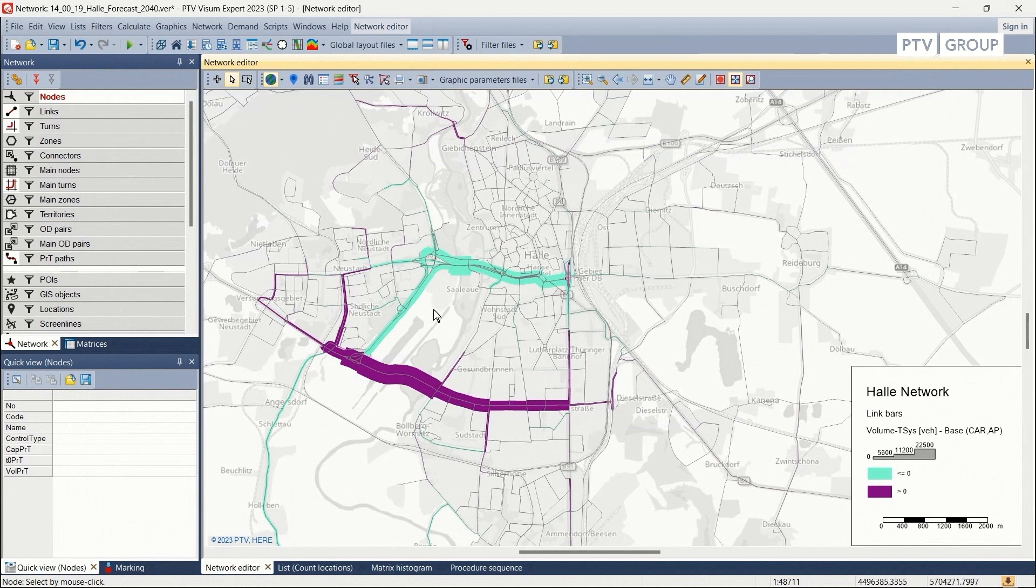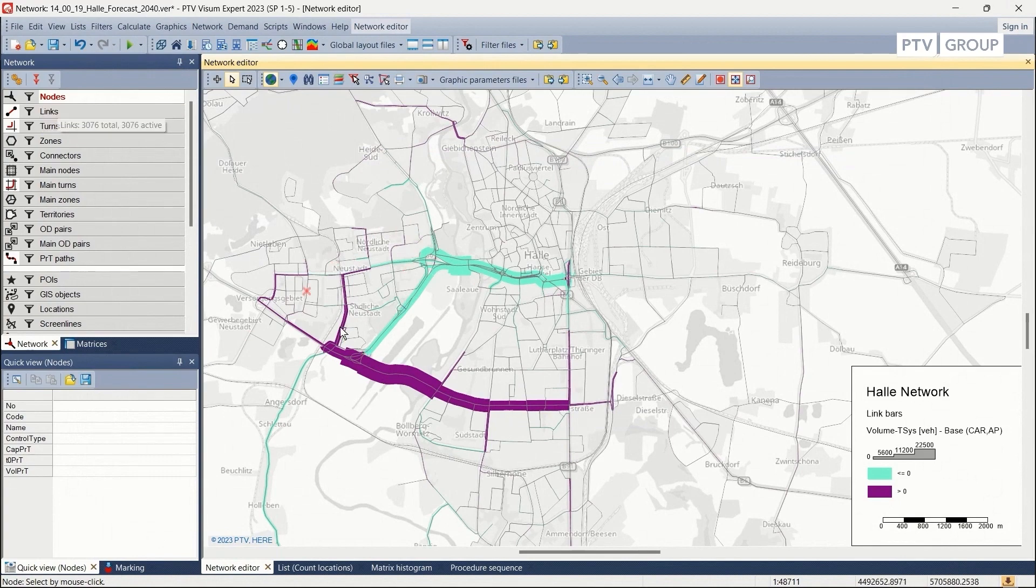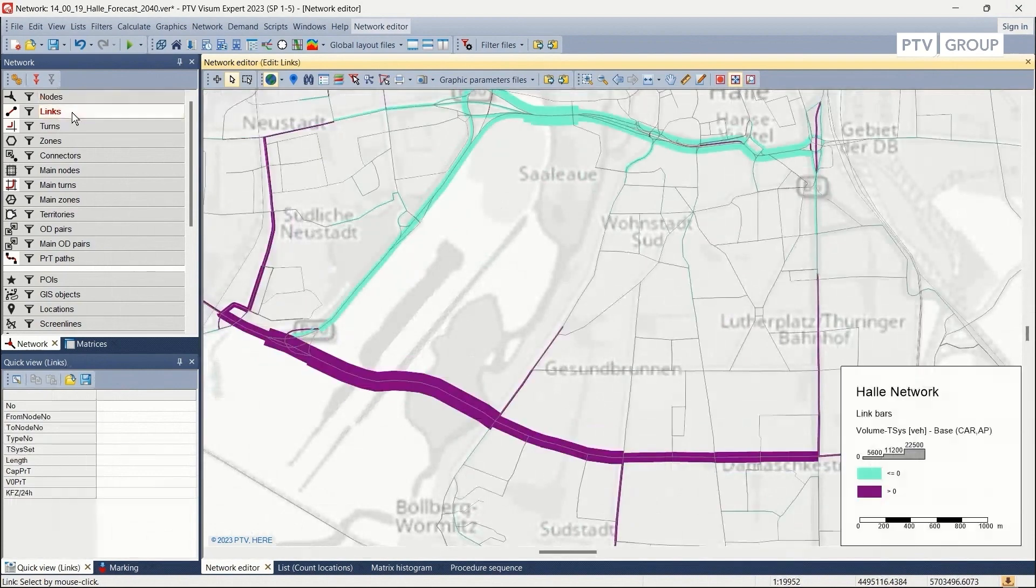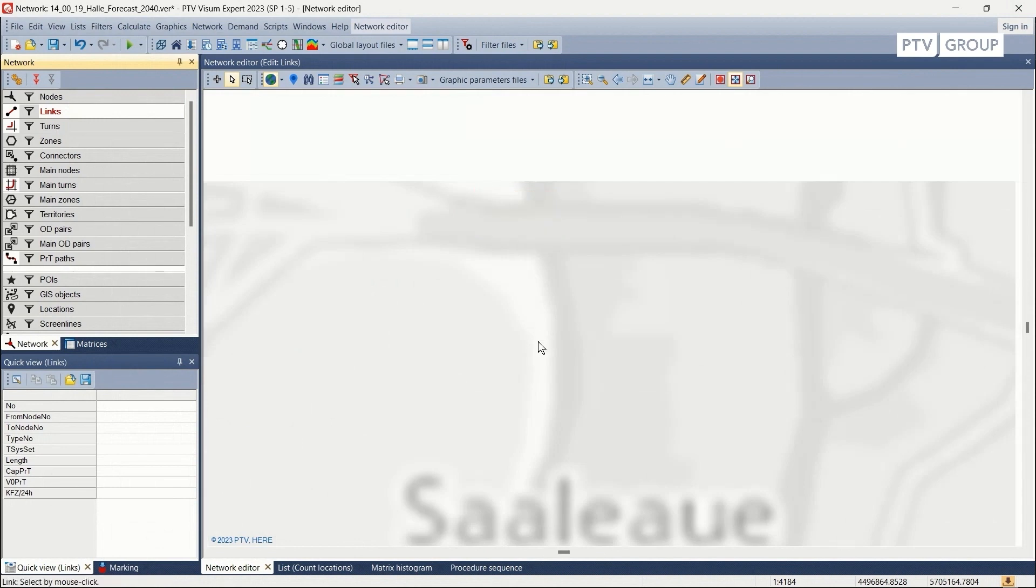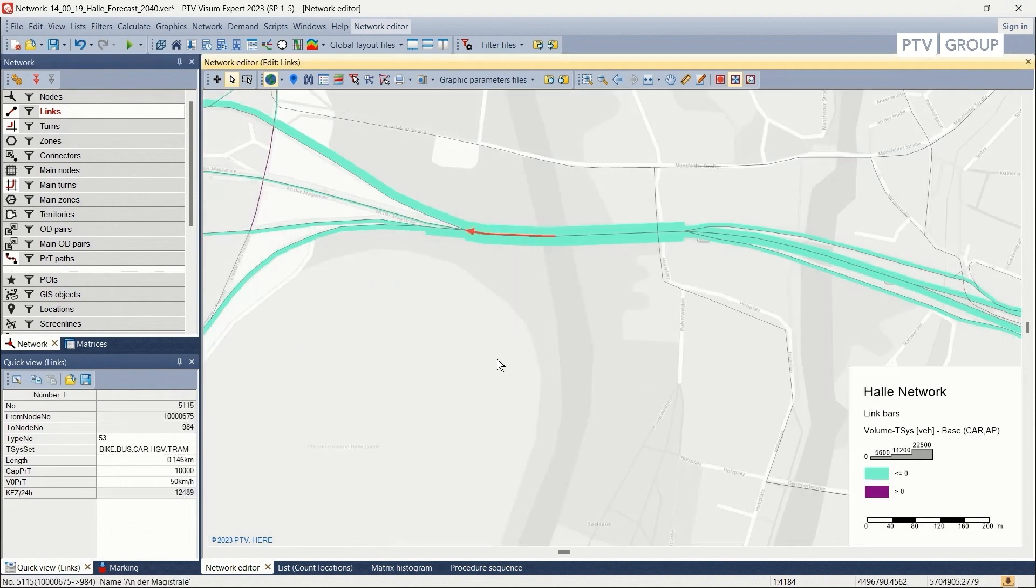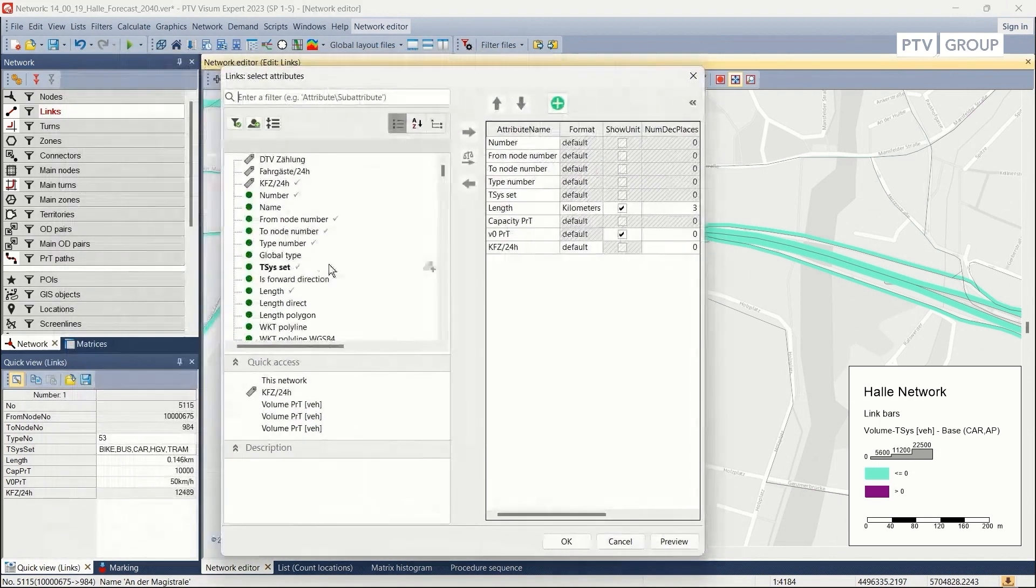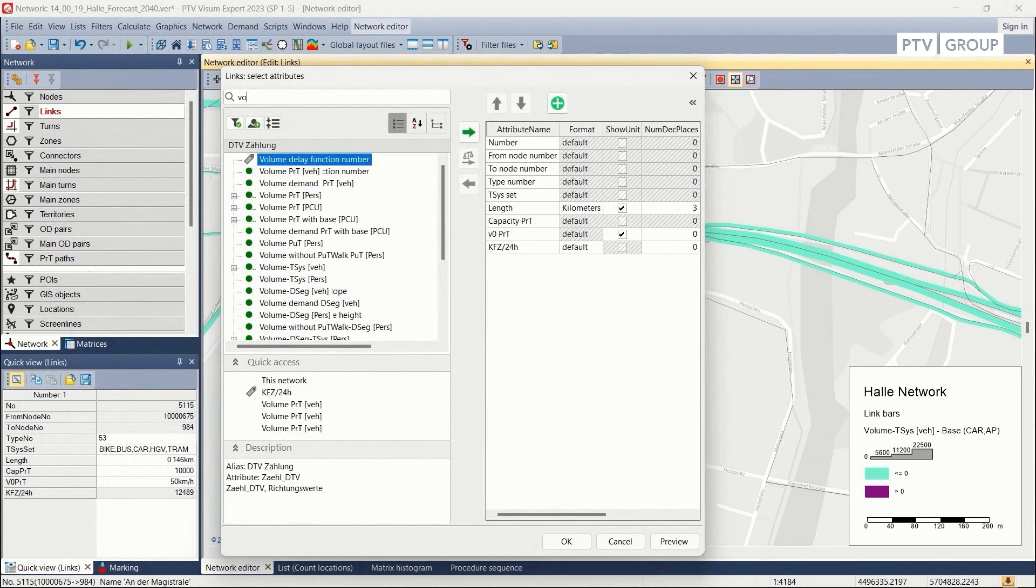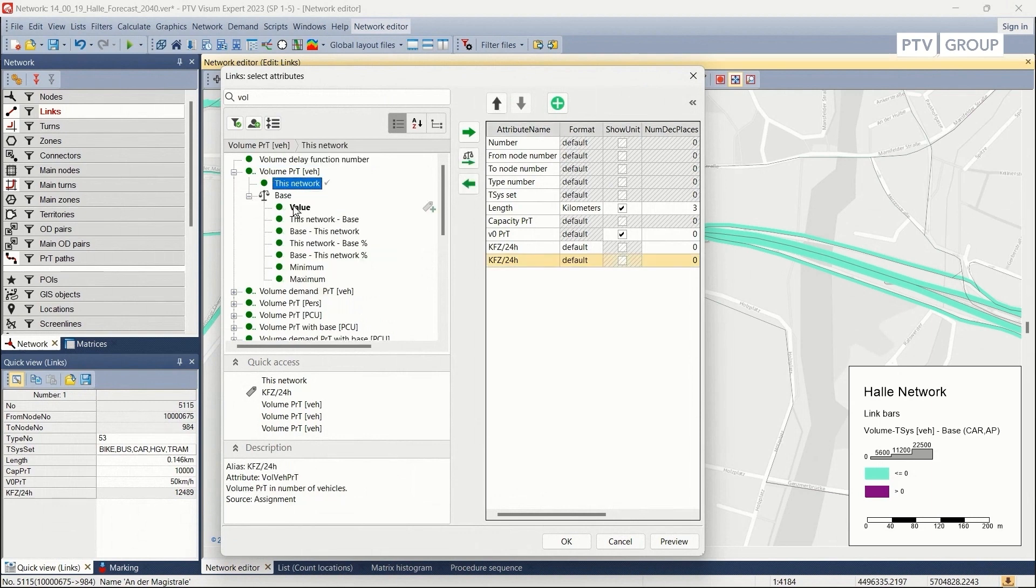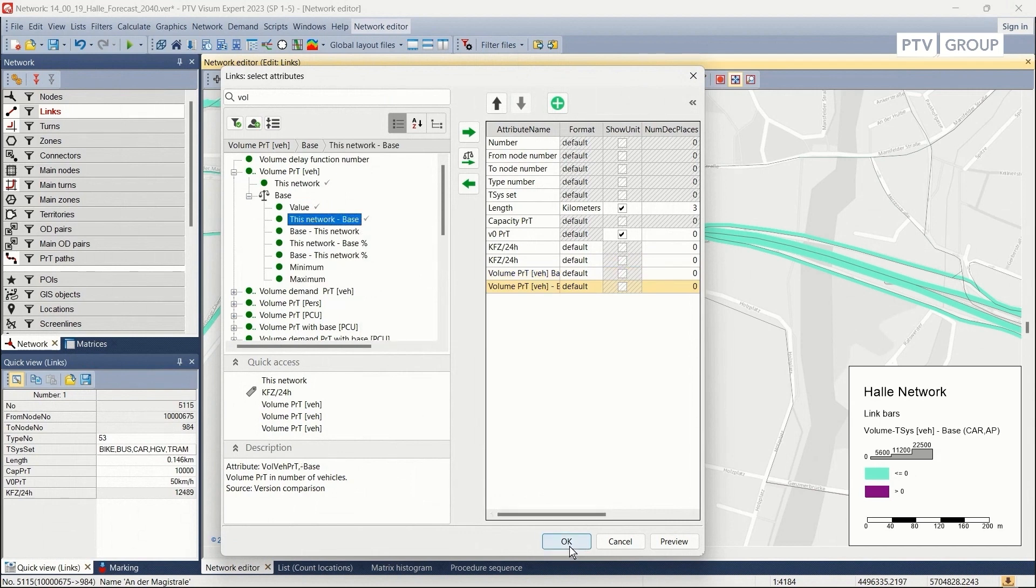And now we can see on the network editor the calculated difference. In this case, we can see that the bridge here is carrying more volume, so it is a positive increase in comparison to the other corridor where it's a negative increase. We can zoom in and look at the volume specifications on each of these links. So for example, if we select this link, we can add from the attribute selection the current volume on the network, the volume from the base network, and the difference. So here we will add the volume from this network, the base volume, and also the network minus the base.